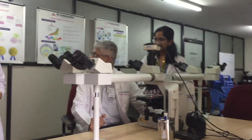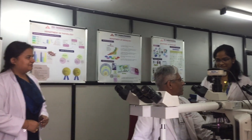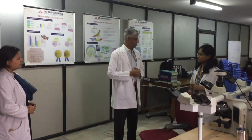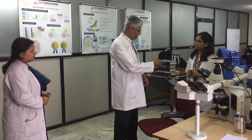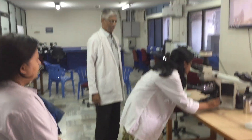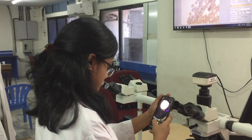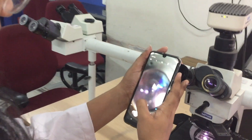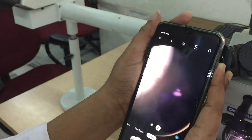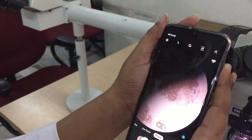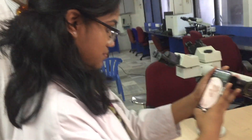We want to take pictures of slides using the clinical pathology microscope. One method is to focus the slide in the microscope and take a photo of the field using a mobile phone through the eyepiece. As demonstrated, it takes some time, and the image can go in and out of focus.